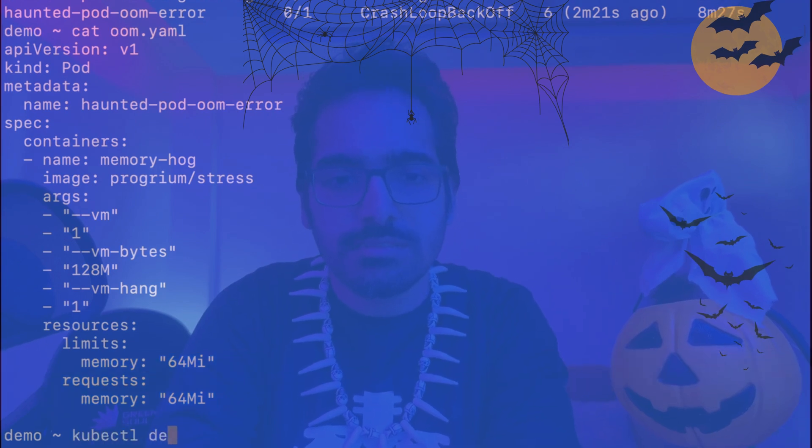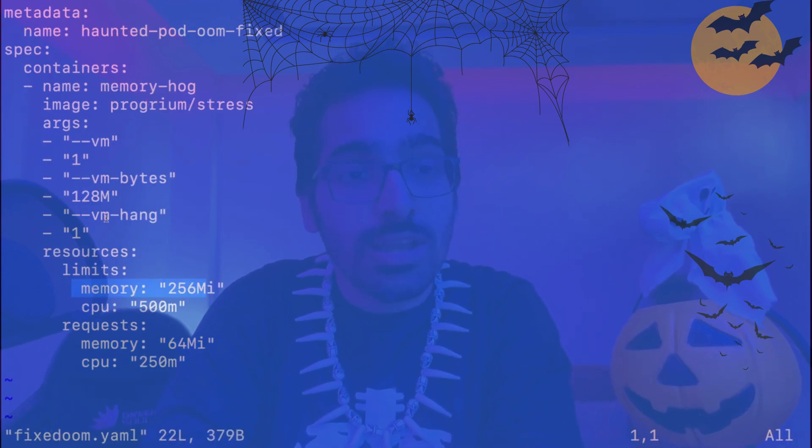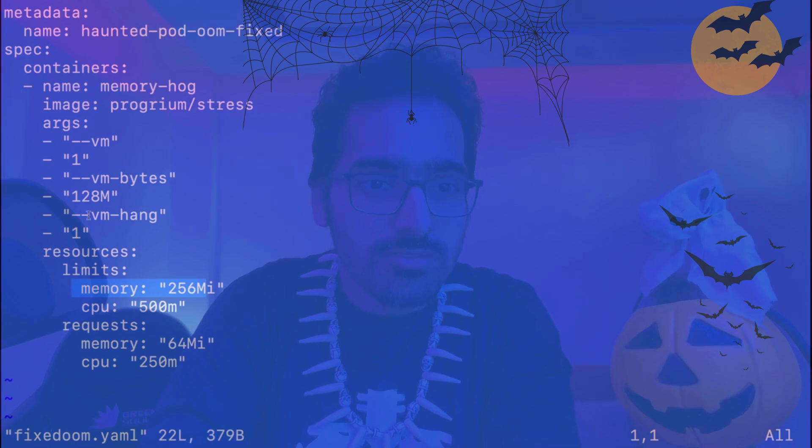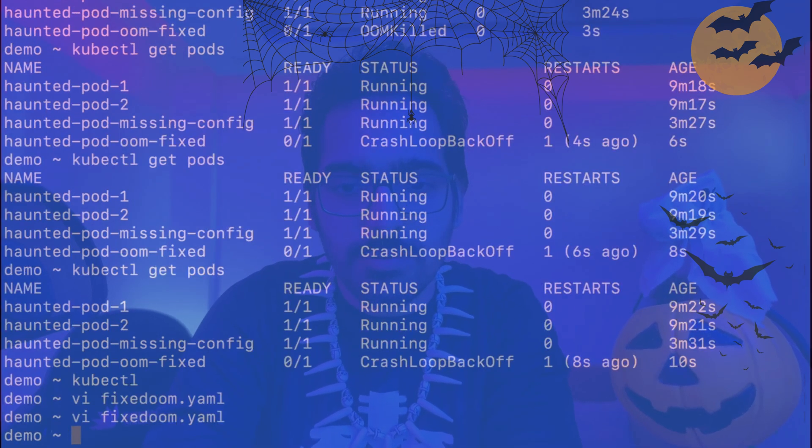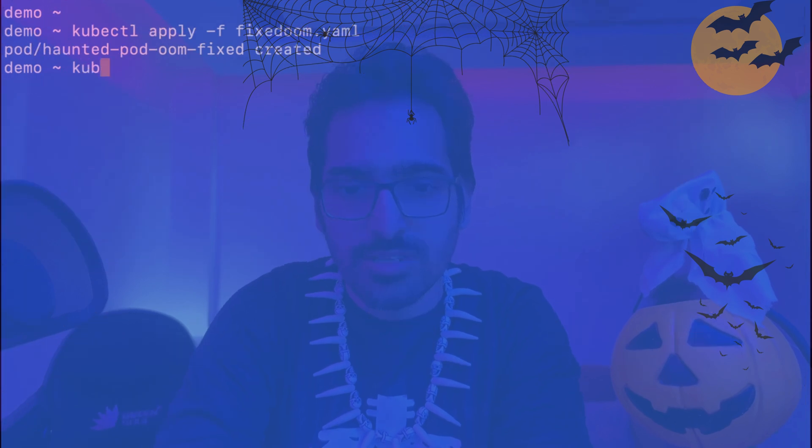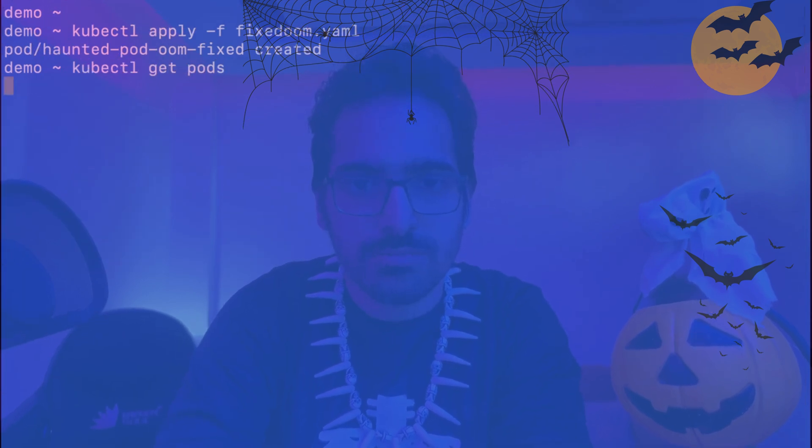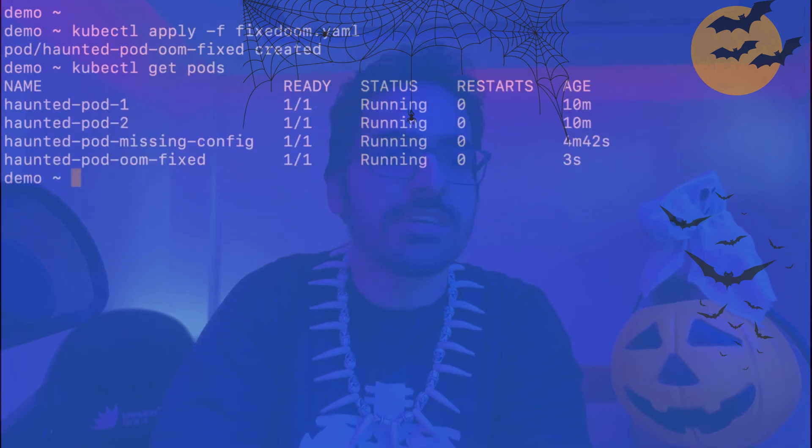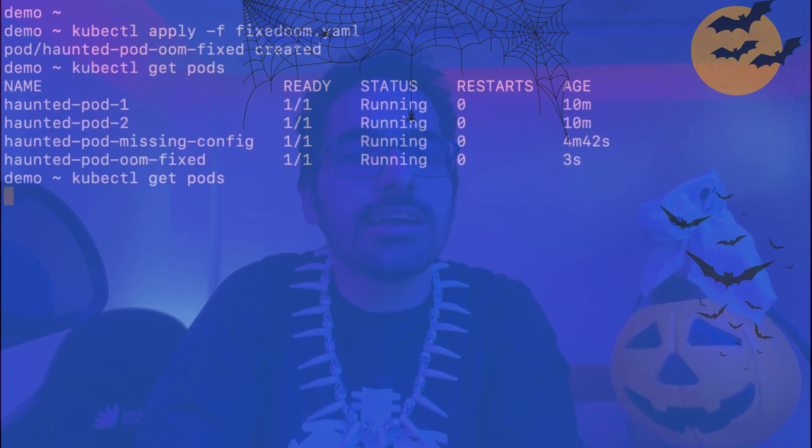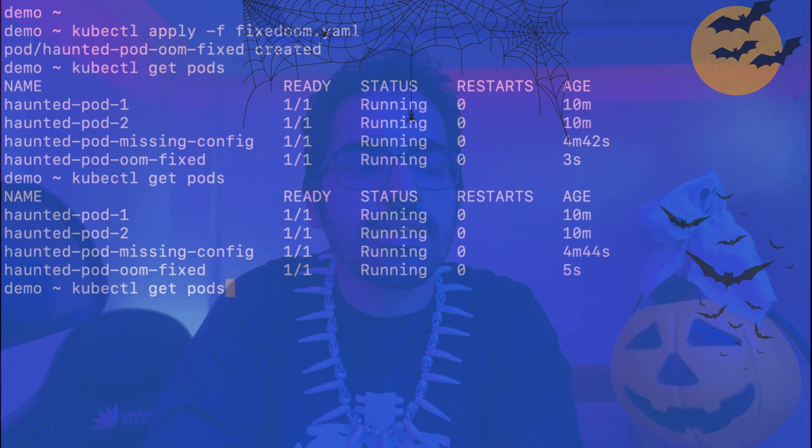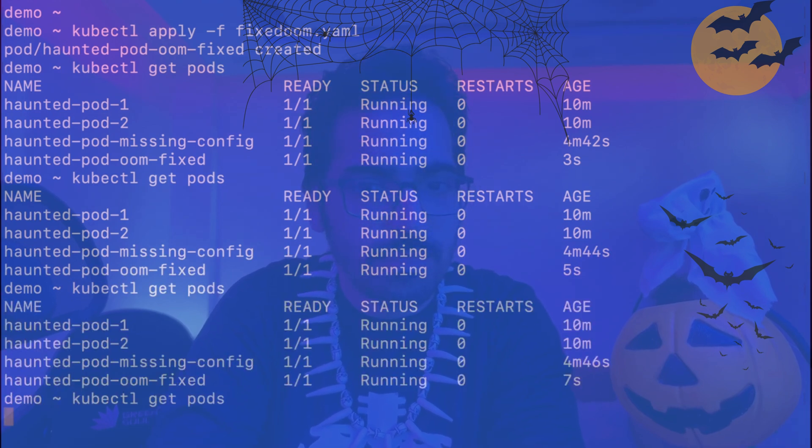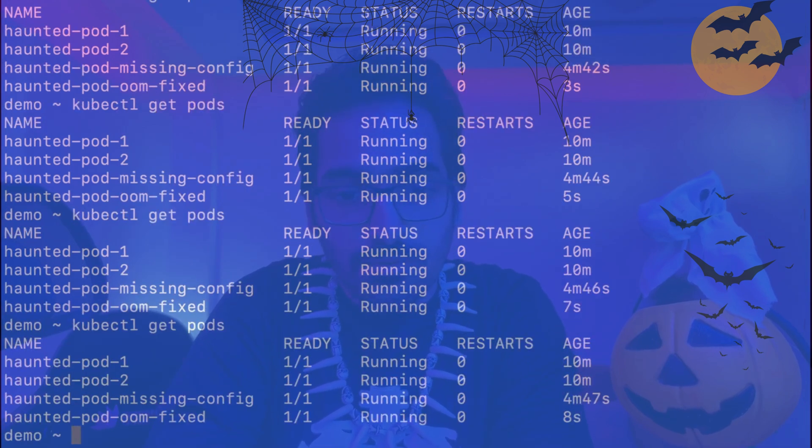So kubectl delete this. Now in the fixed pod, the resources limit and request for memory is properly defined. So let's apply this. kubectl get pods. And we can see our pod is up and running without any issues.